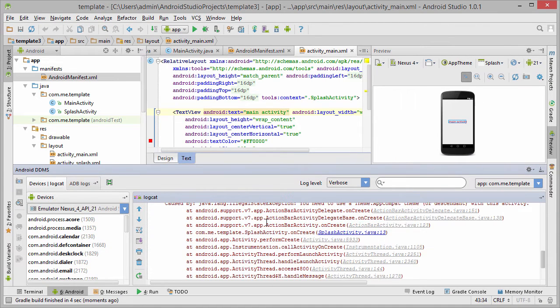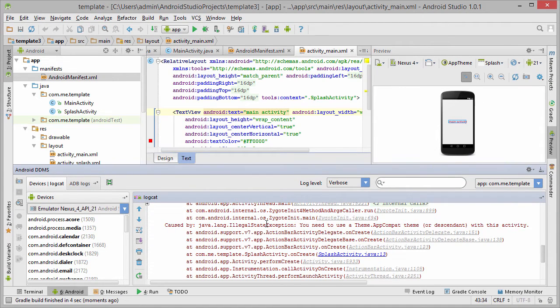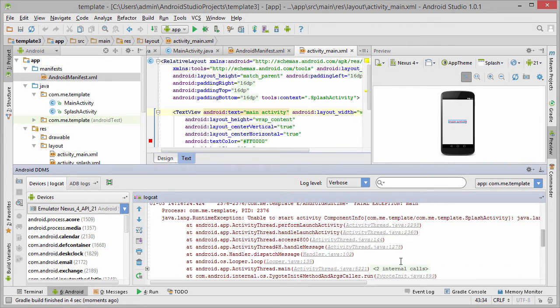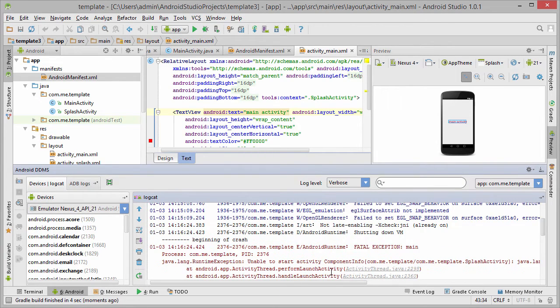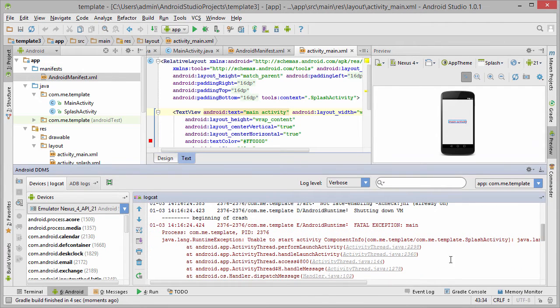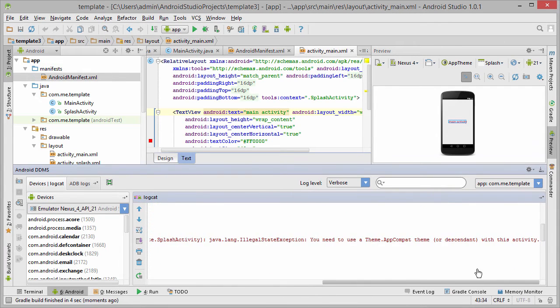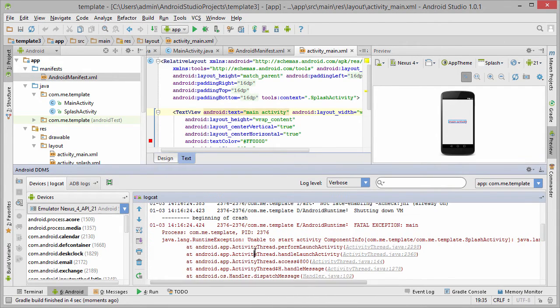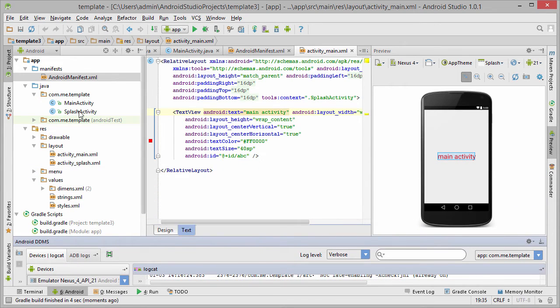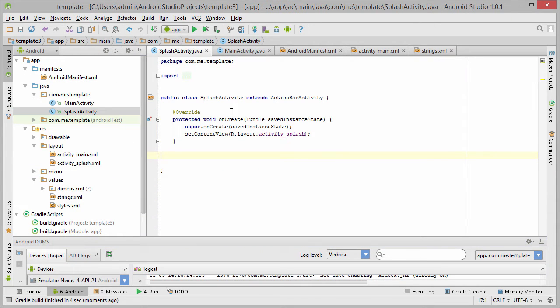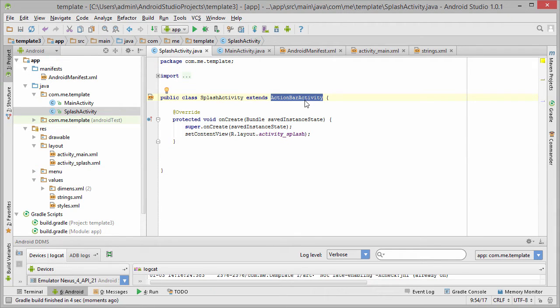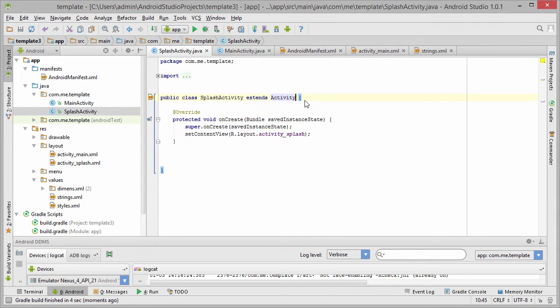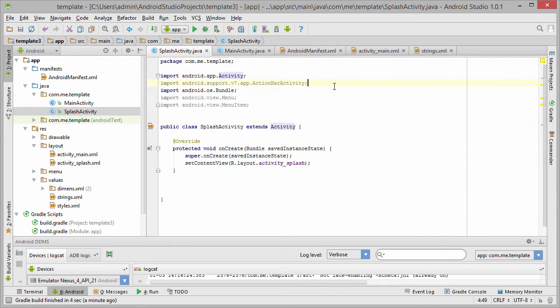Now it gives us an error because we used an illegal theme with our activity splash. This theme is not good. Let's modify the splash by not putting an ActionBarActivity, let's put simple Activity.